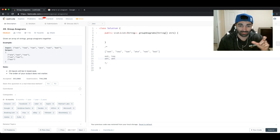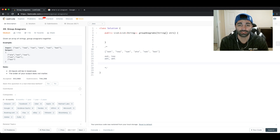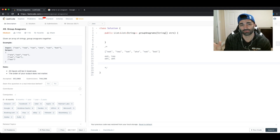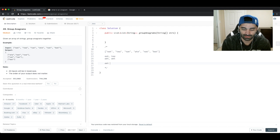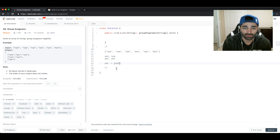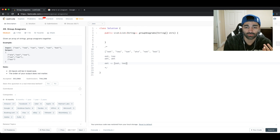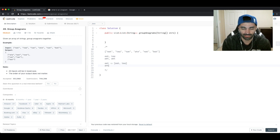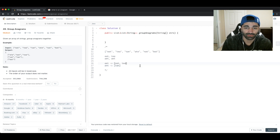We can use a hash map where the sorted string maps to a list of the original strings. Walking through the example: 'eat' sorts to 'AET', so we map 'AET' to ['eat']. Then 'tea' also sorts to 'AET', so we add it to that list. 'Tan' sorts to 'ANT' — not in our map yet — so we create a new entry: 'ANT' → ['tan']. Then 'ate' sorts to 'AET', which already exists, so we add it.